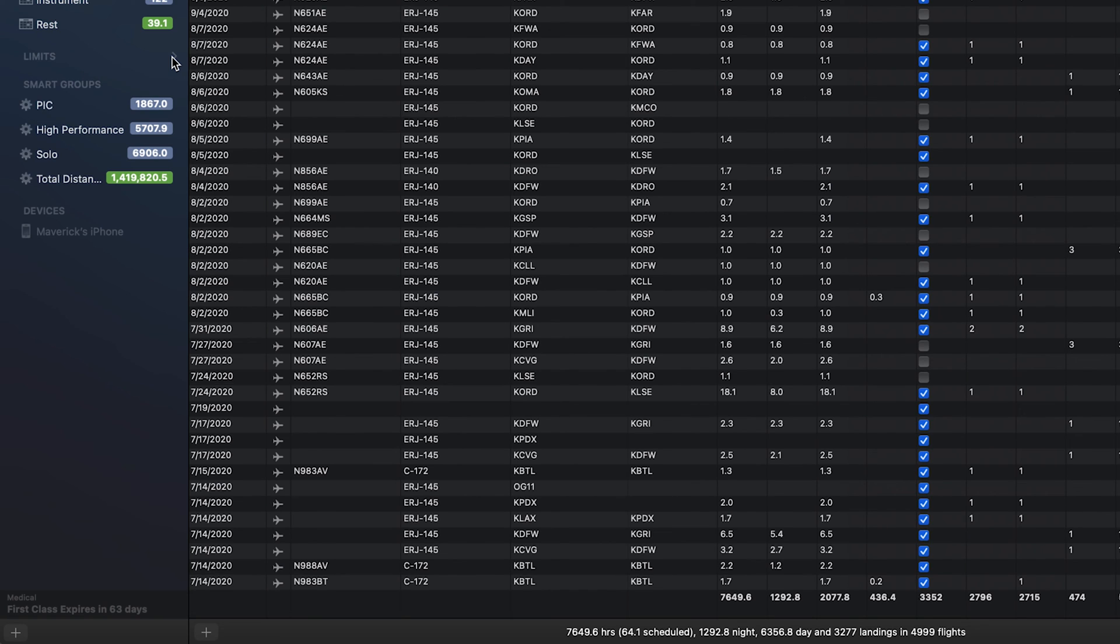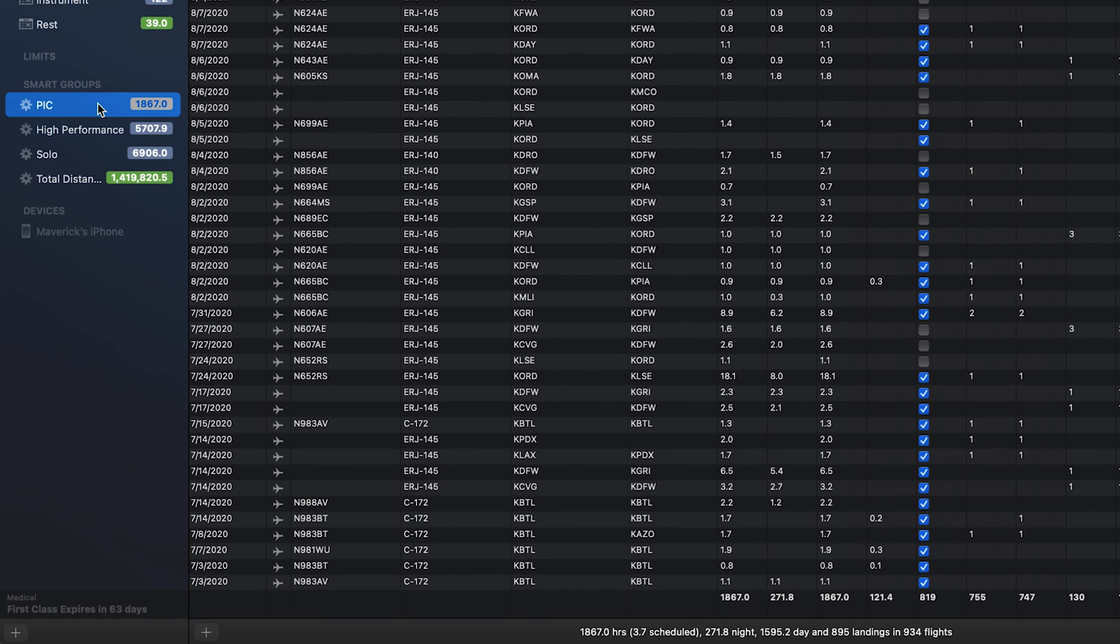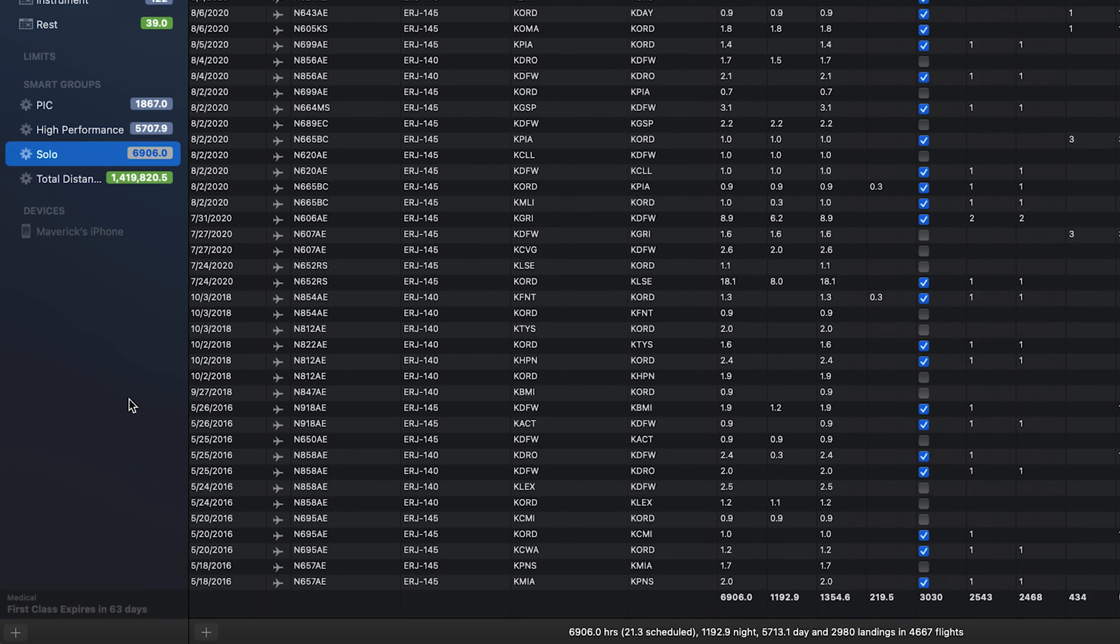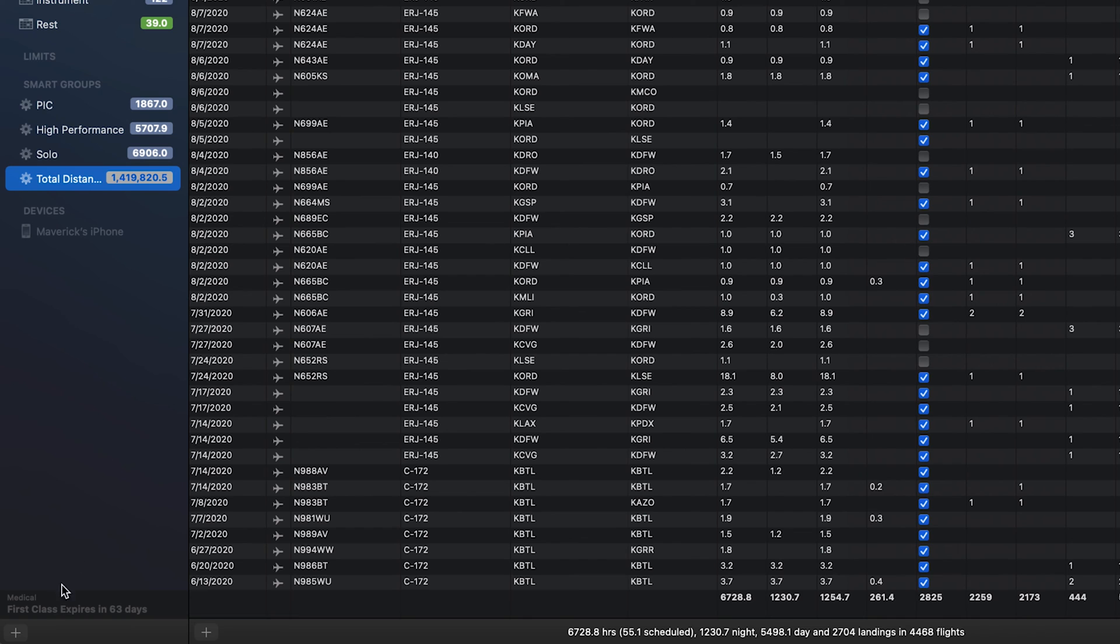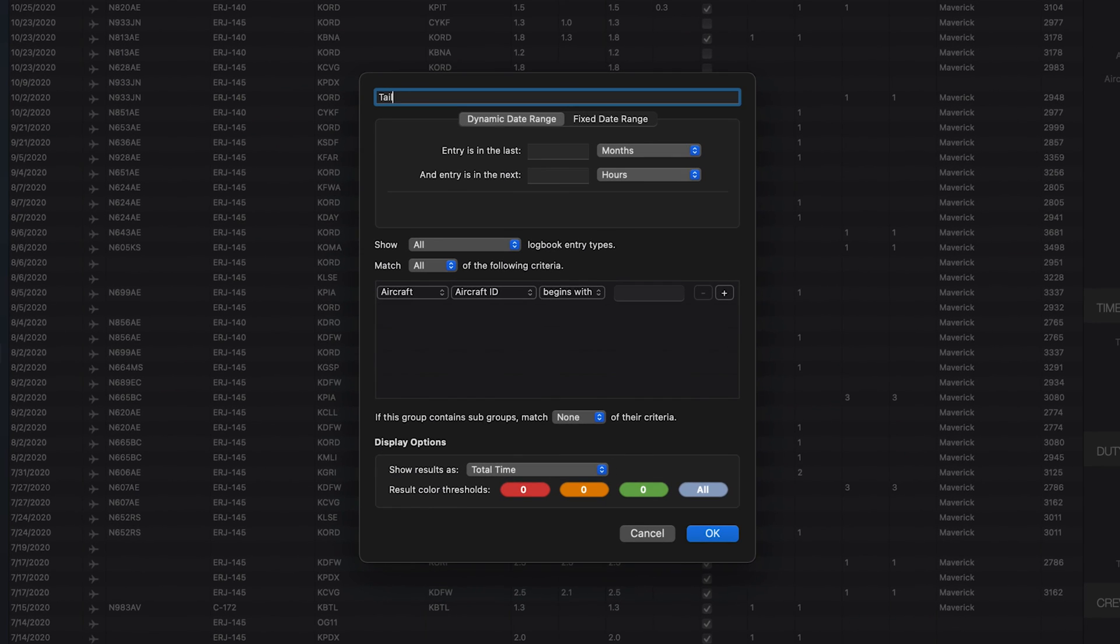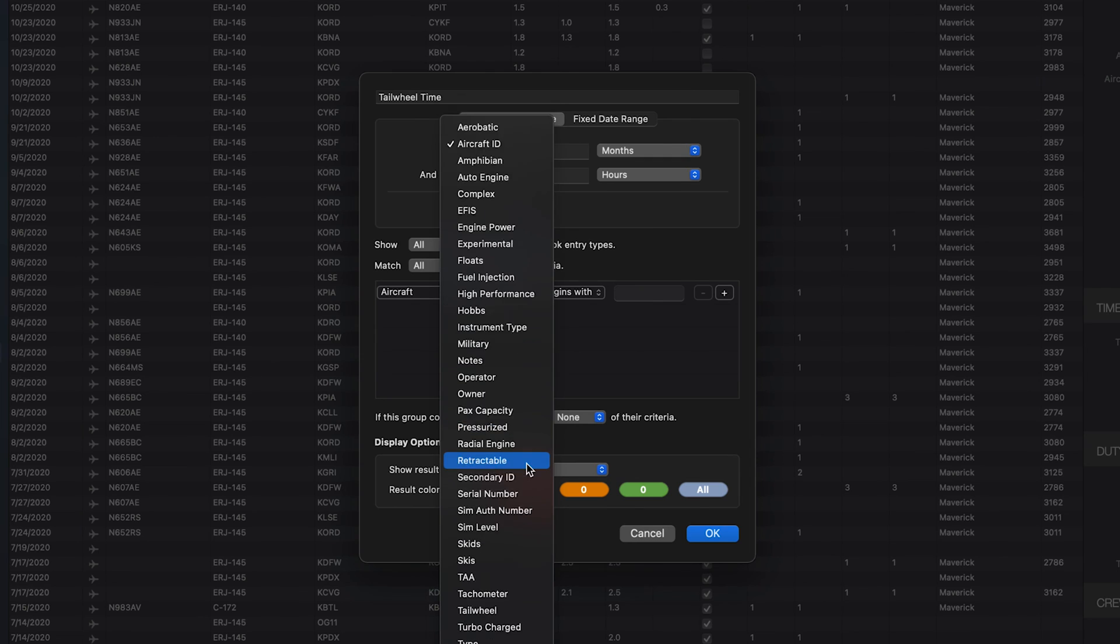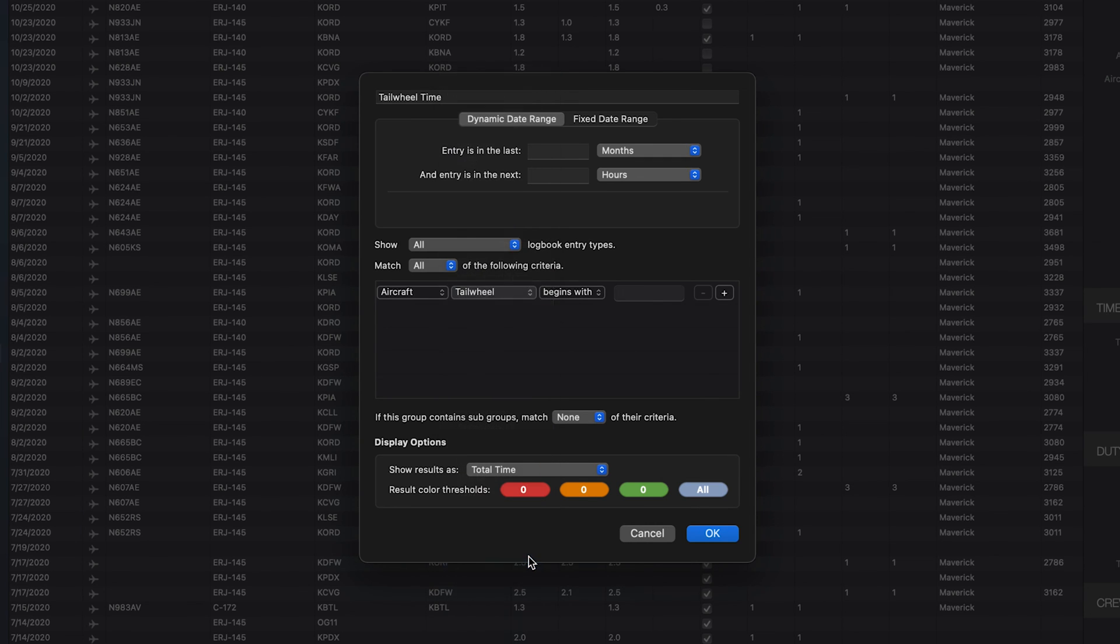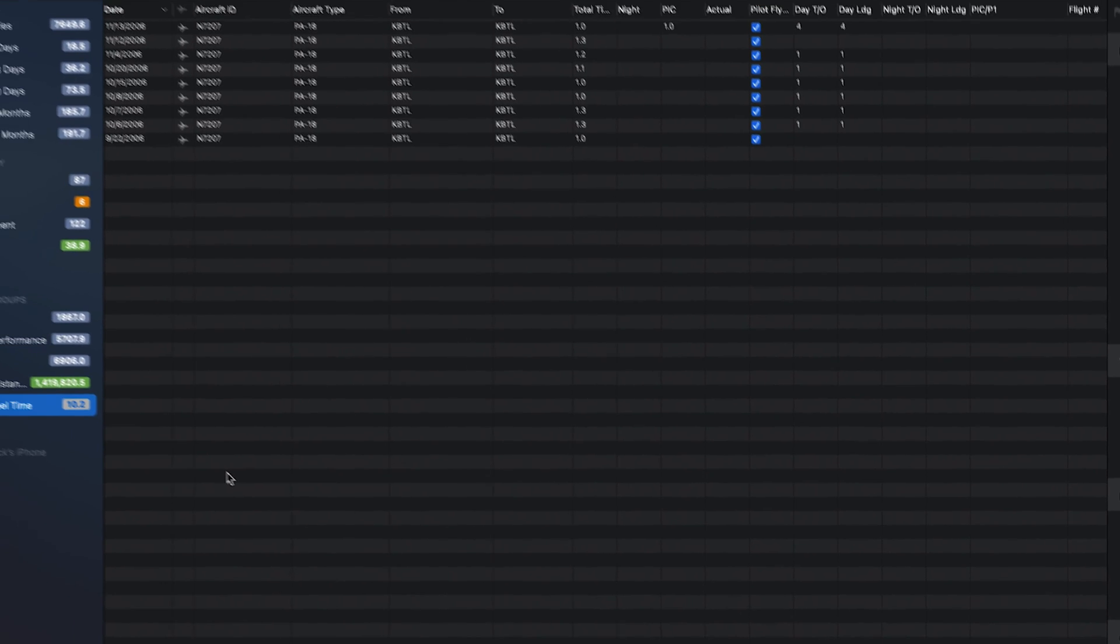Next, let's look at smart groups. These are extremely powerful and completely customizable, enabling you to filter and track virtually any aspect of your flying. Want to see how much tailwheel, complex, or high performance time you have? Create a smart group and the answers are displayed. For more information on setting up smart groups, please see the Harnessing the Power of Smart Groups tutorial. A link is provided in the YouTube description below this video.